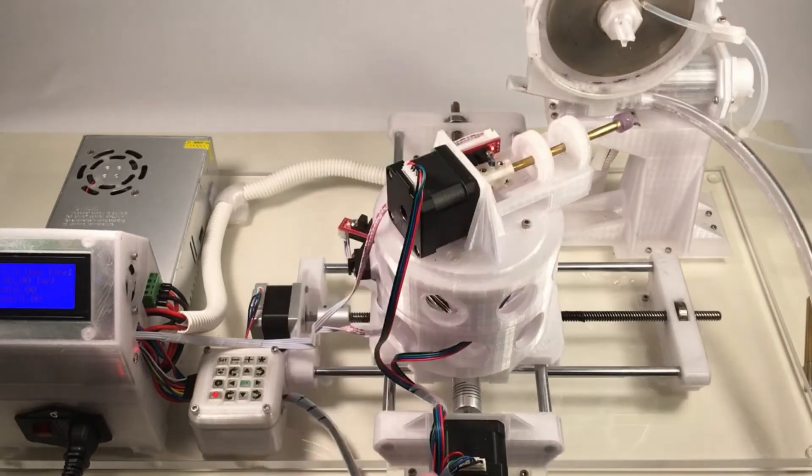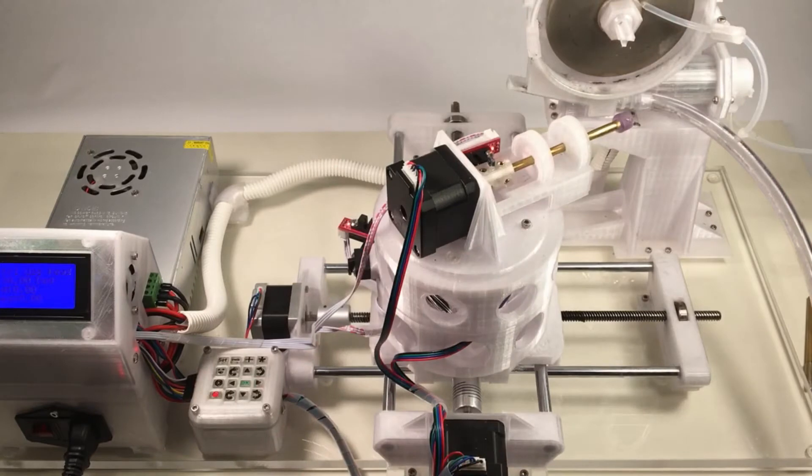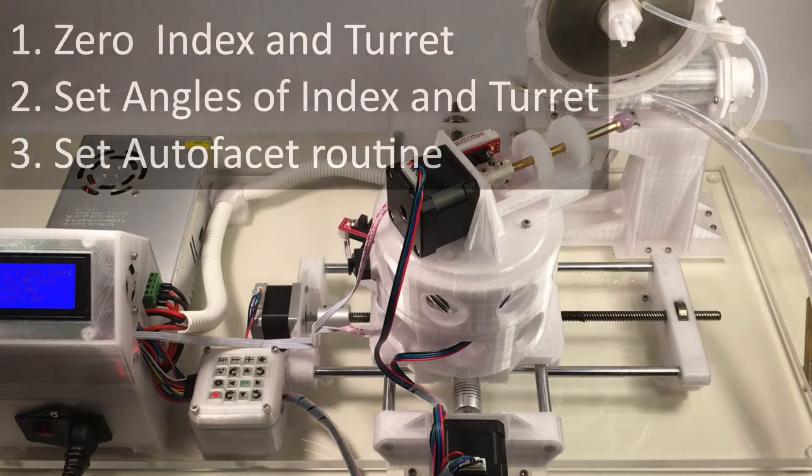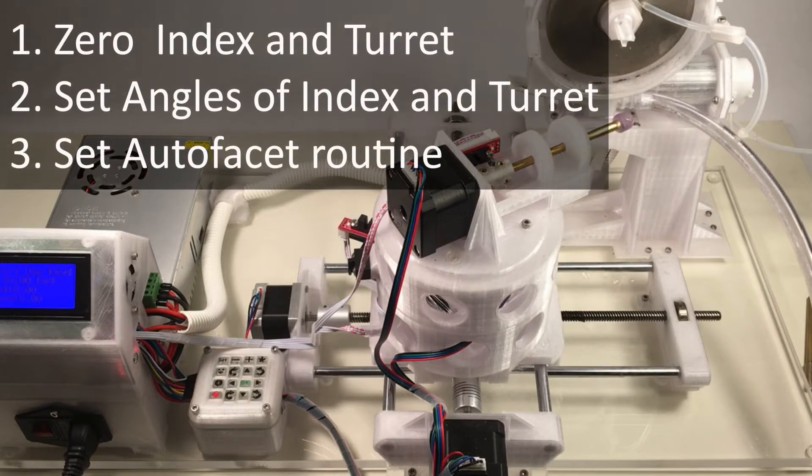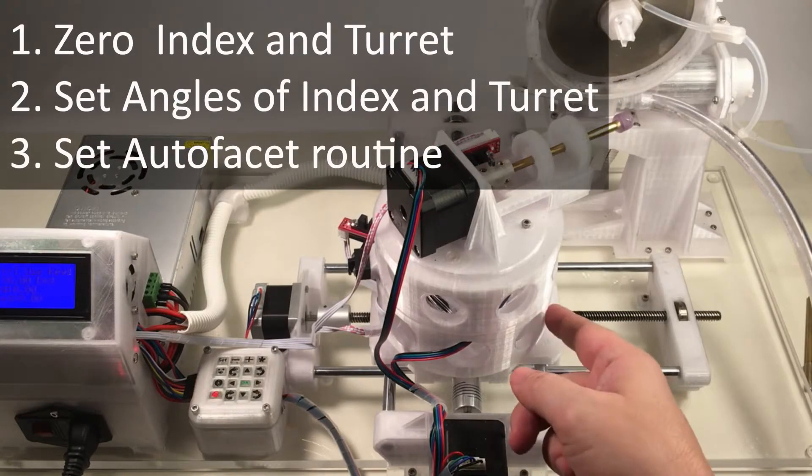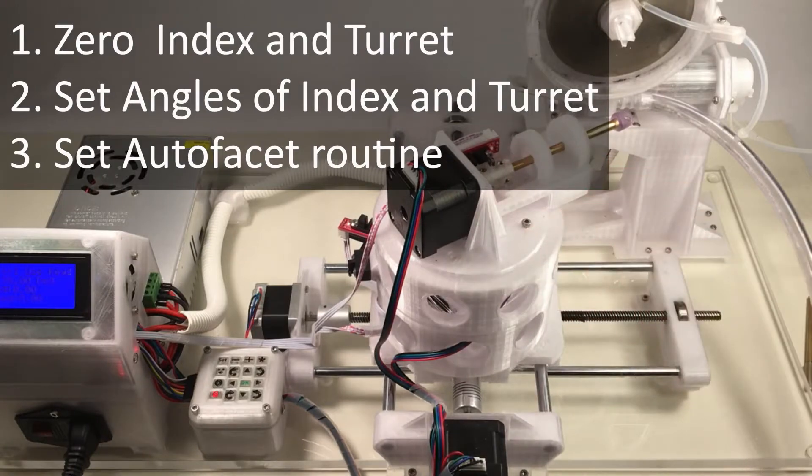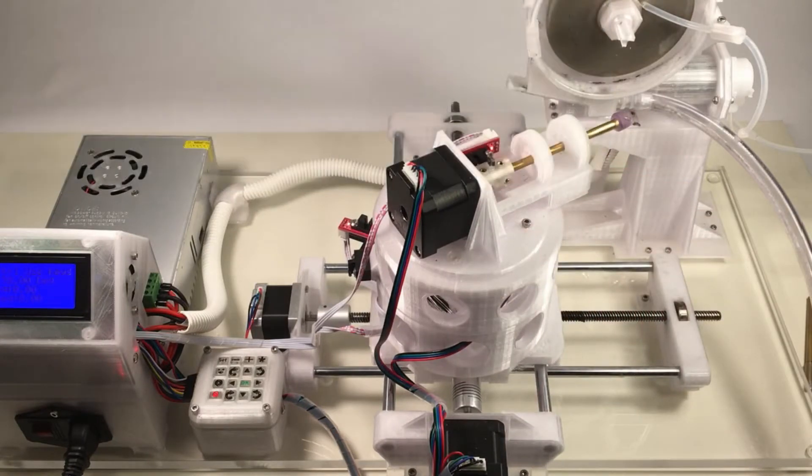Now the stone's attached. So there are three parts to cutting a tier of facets from any particular pattern. The first thing we're going to do is we're going to zero the machine. Then we're going to set the angles for both the turret and the index. And finally, we're going to set our autofaceting routine. So let's go through these three steps in order.